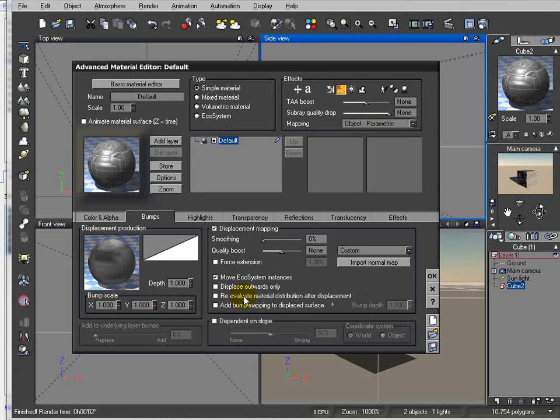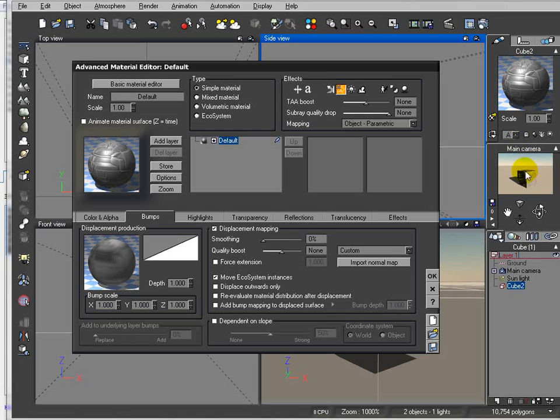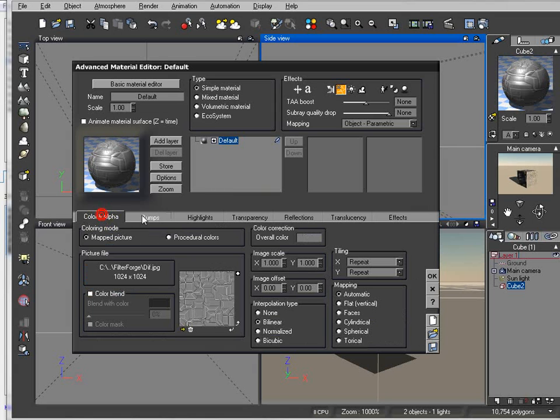Okay, anyway, couple other suggestions. If you're using displacement and using ecosystem, be sure you enable move ecosystem instance so they will apply following their outline displacements and not just hanging in air.